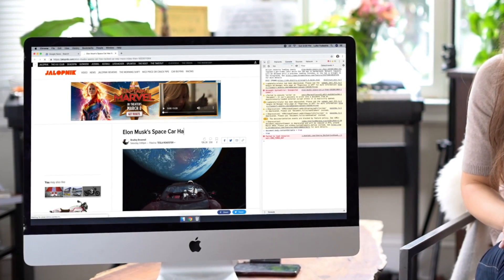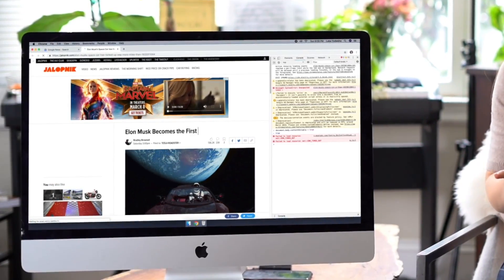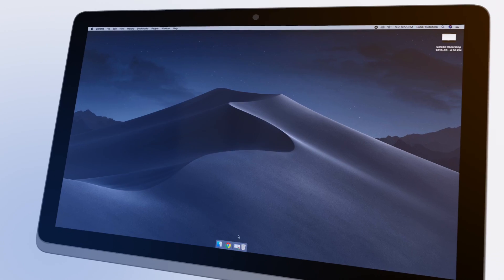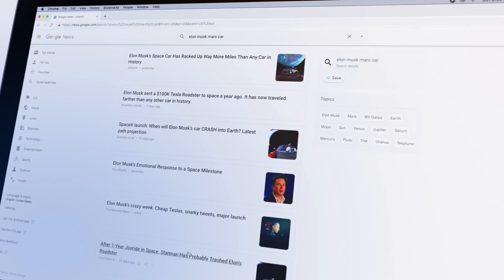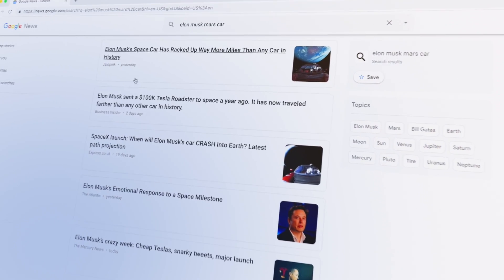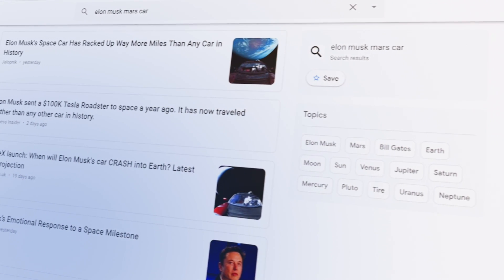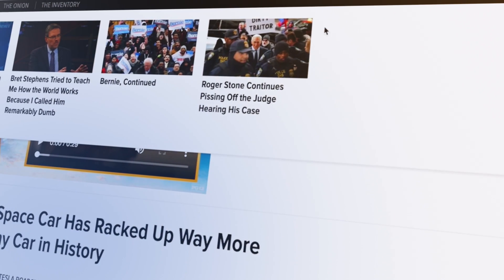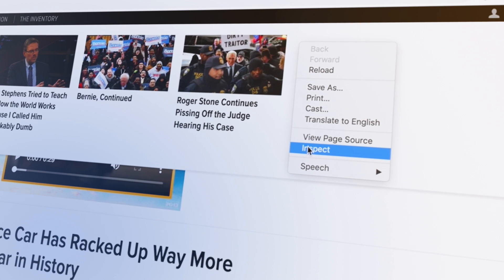So in this video, I will teach you how to make text on any webpage in the world editable. For this, we're gonna open up Google Chrome — you have to use Google Chrome. In my case, I'm gonna open Google News. Next up, I'm gonna right-click and select Inspect from the menu.